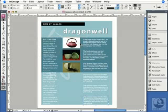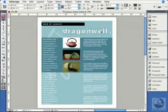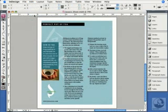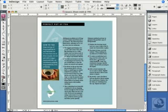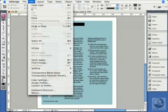Let's say I want this same text frame on the next page in exactly the same position. I could choose Edit > Copy, then go to the next page with Shift-Page Down, and Paste. But if I simply choose Paste, it always ends up in the middle of the page. That's not what I want. So I'll hit Delete, and instead choose Edit > Paste in Place.